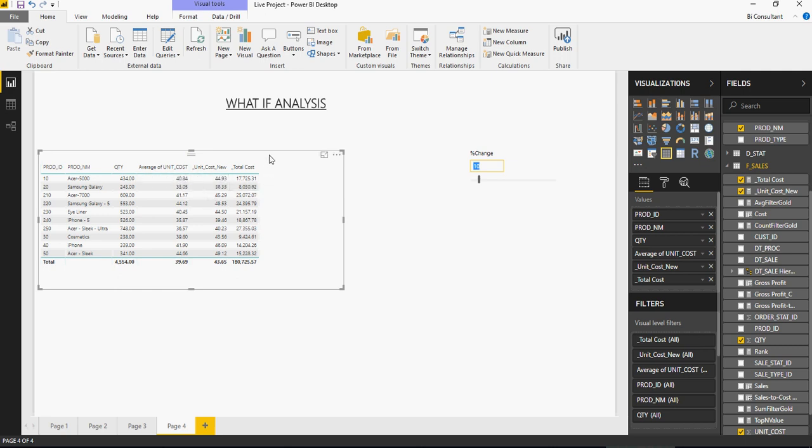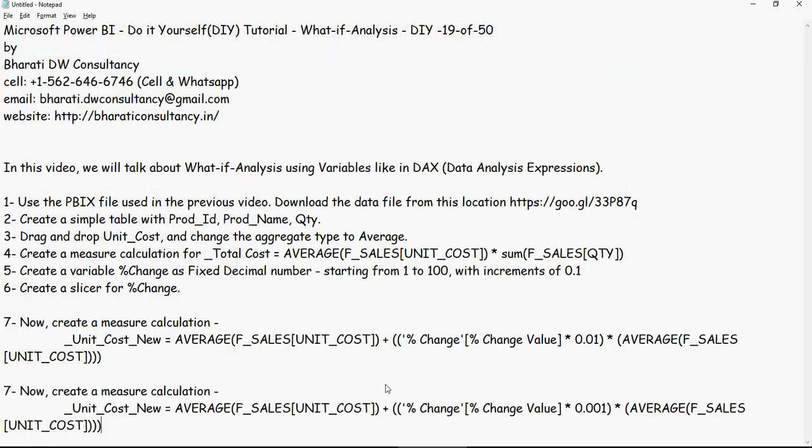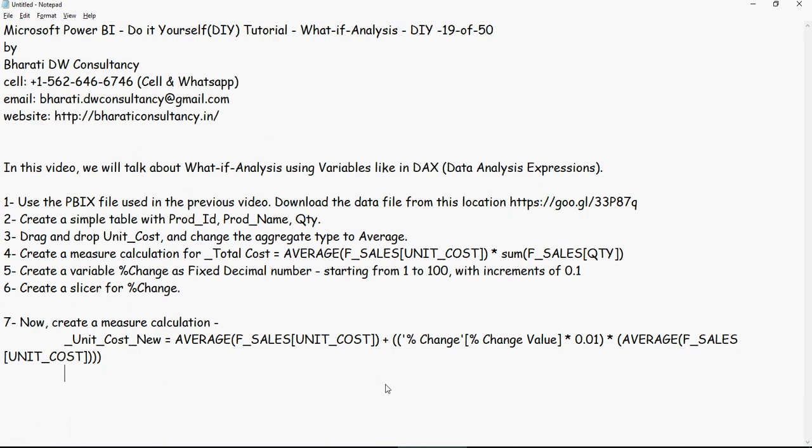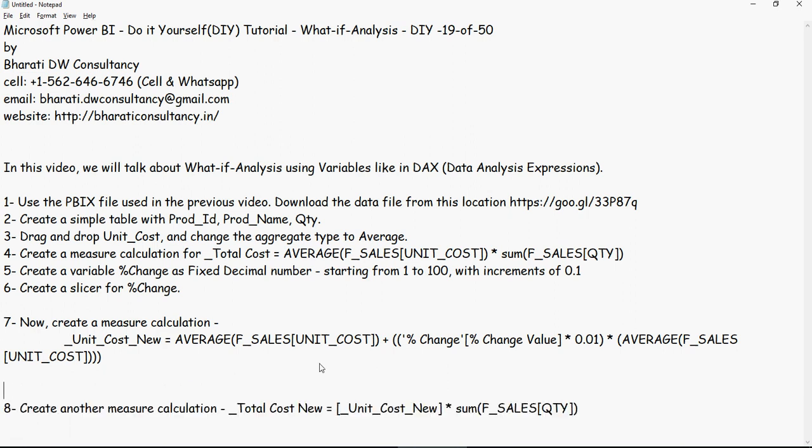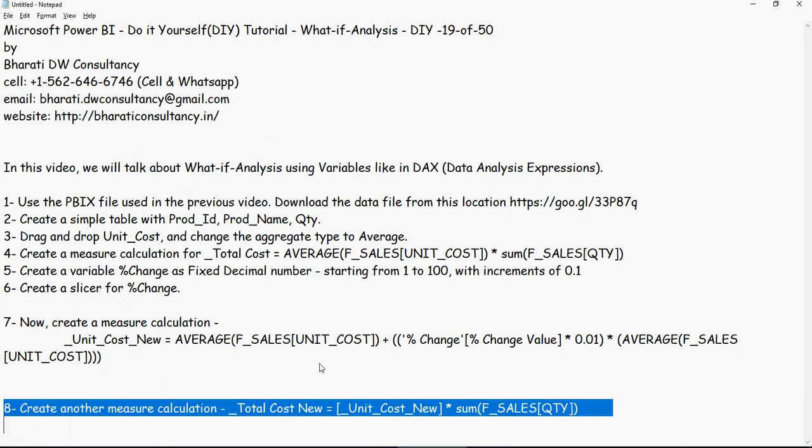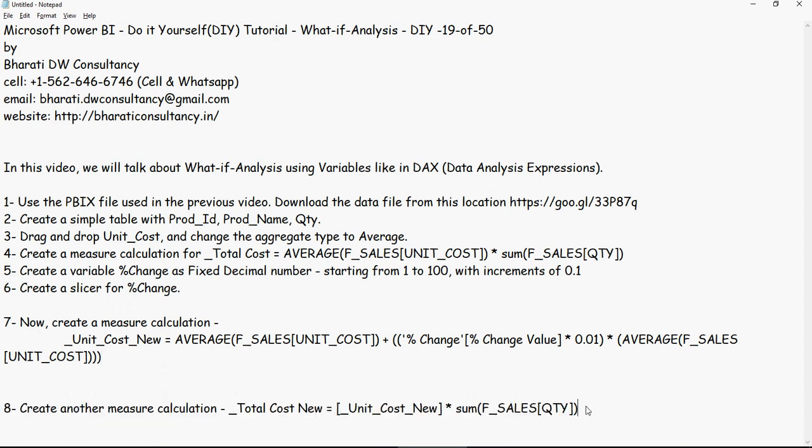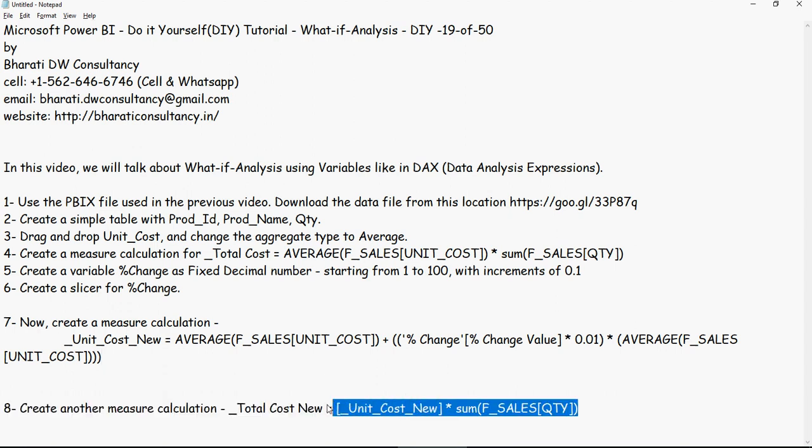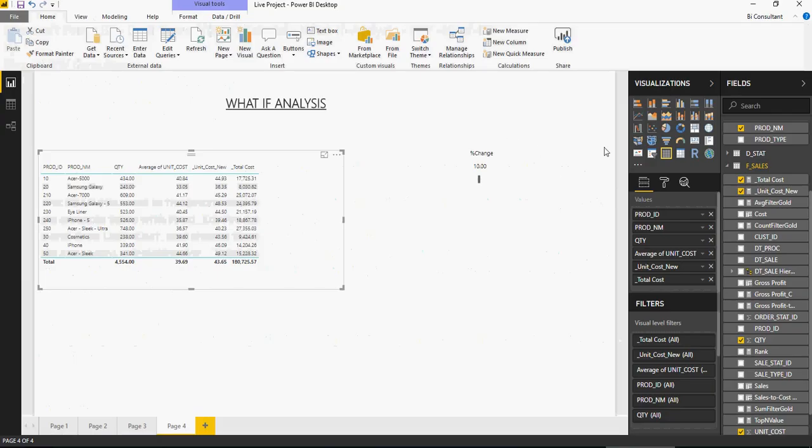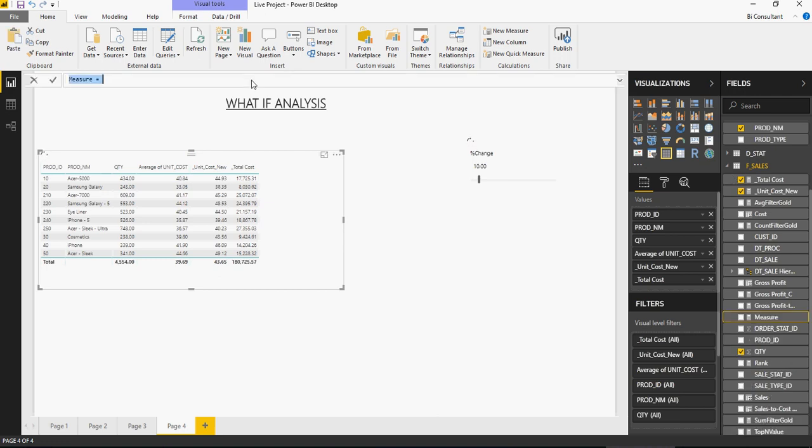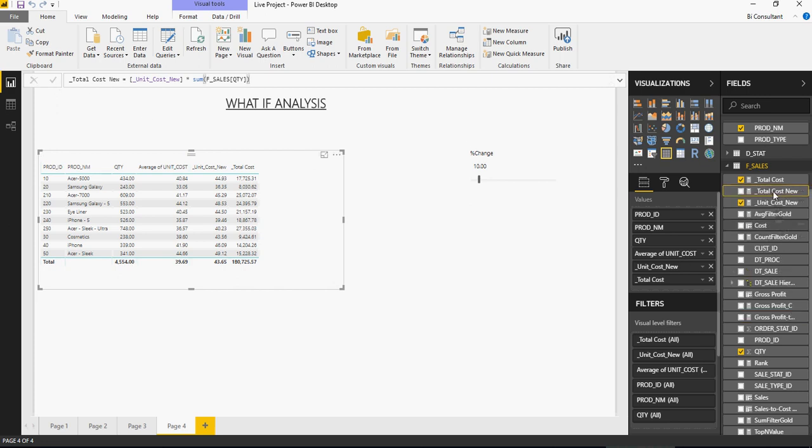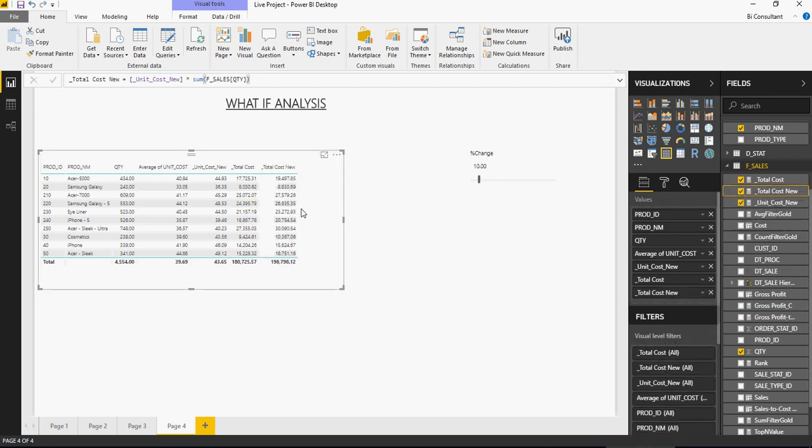Now let's do one more calculation which is going to calculate the new cost. So create another measure calculation. And this is going to be using the new cost, unit cost which we created. Let's do that. Right click, new measure. And then add the total cost. And there you go. So if you increase by 10%, this would be your new total cost.